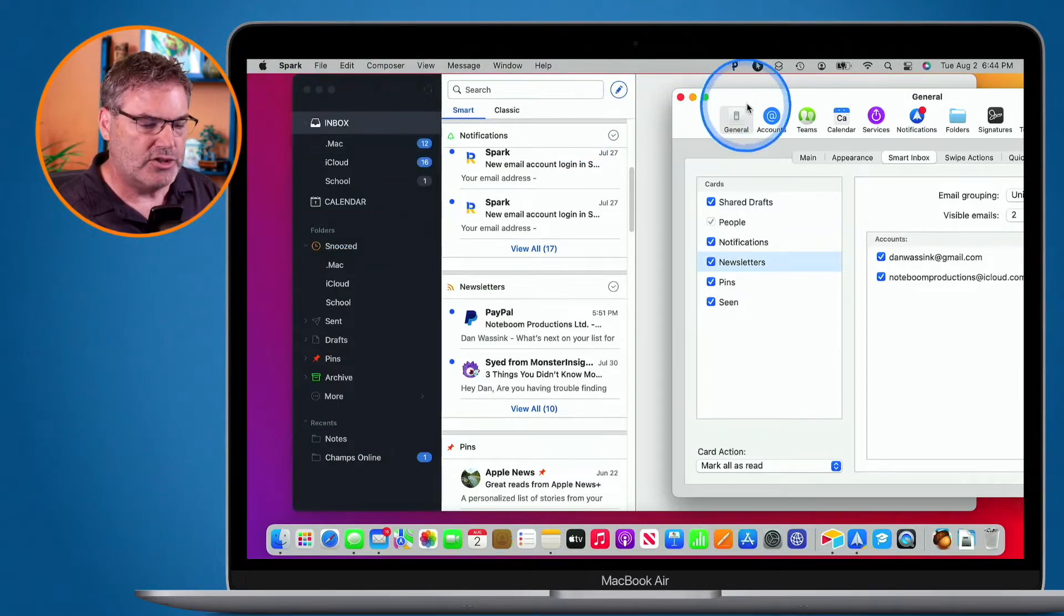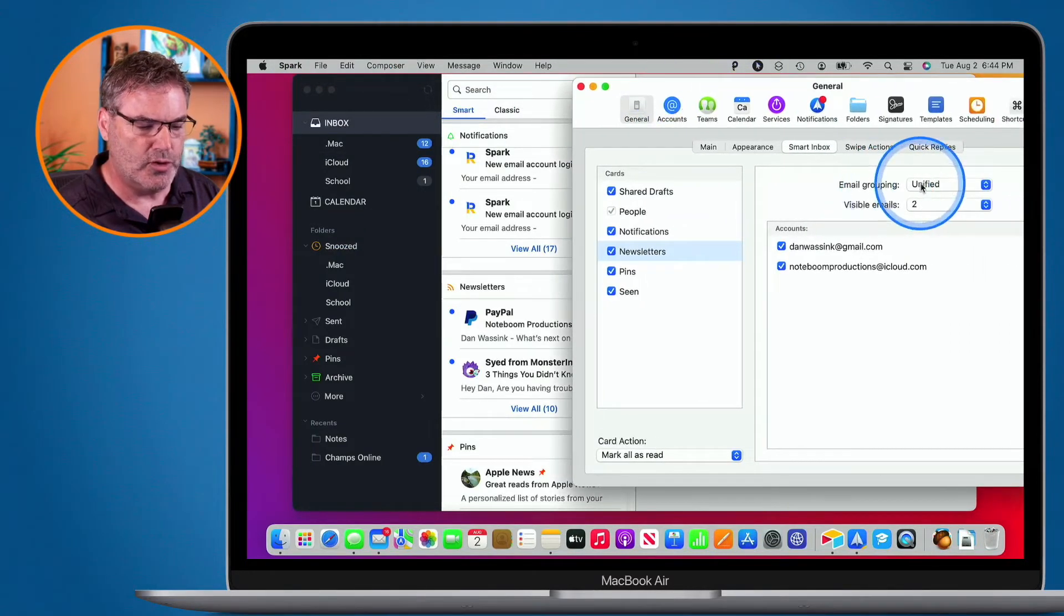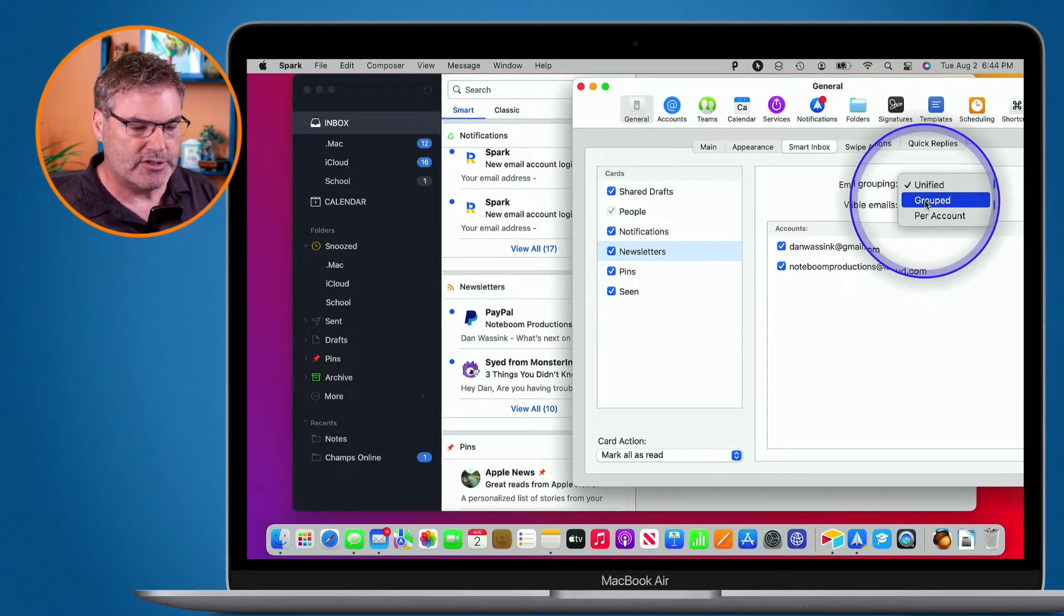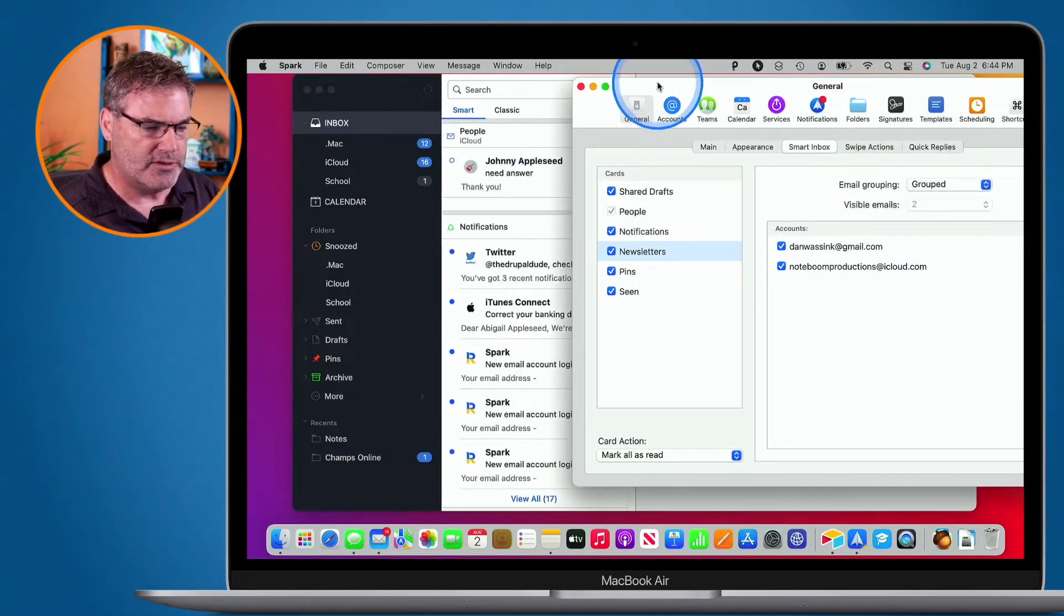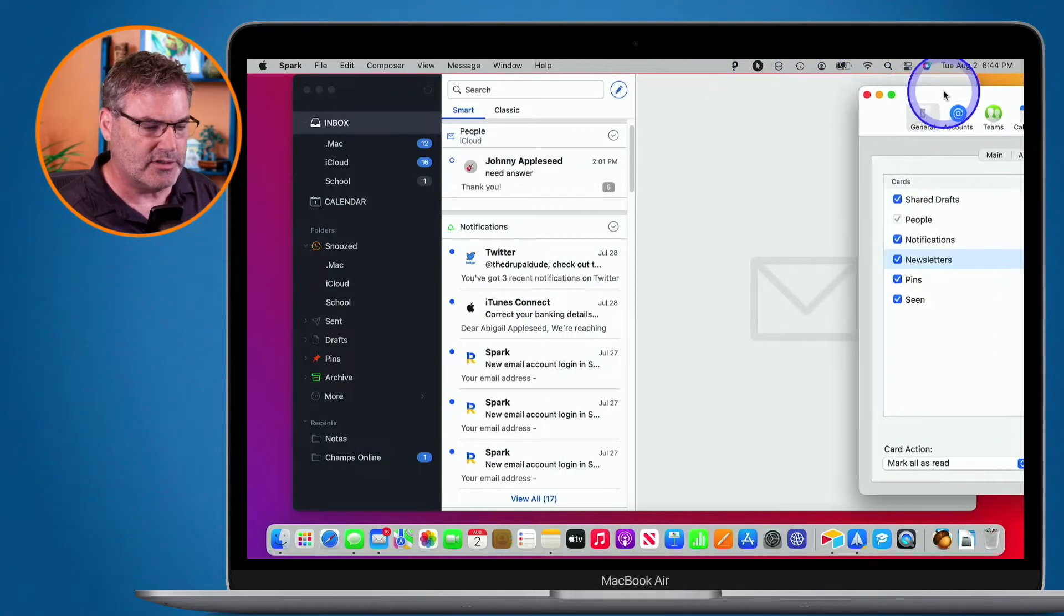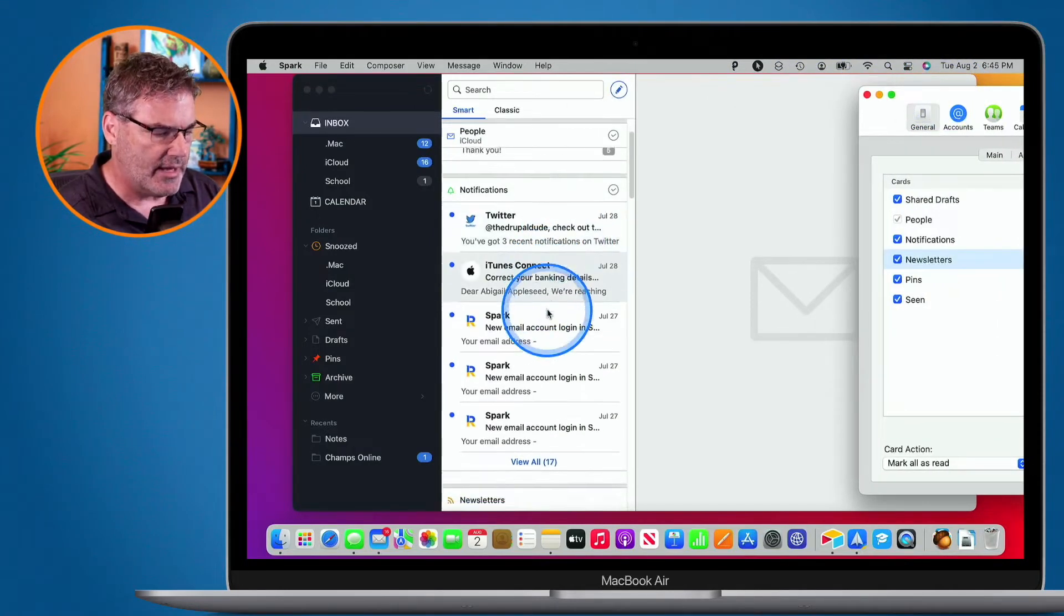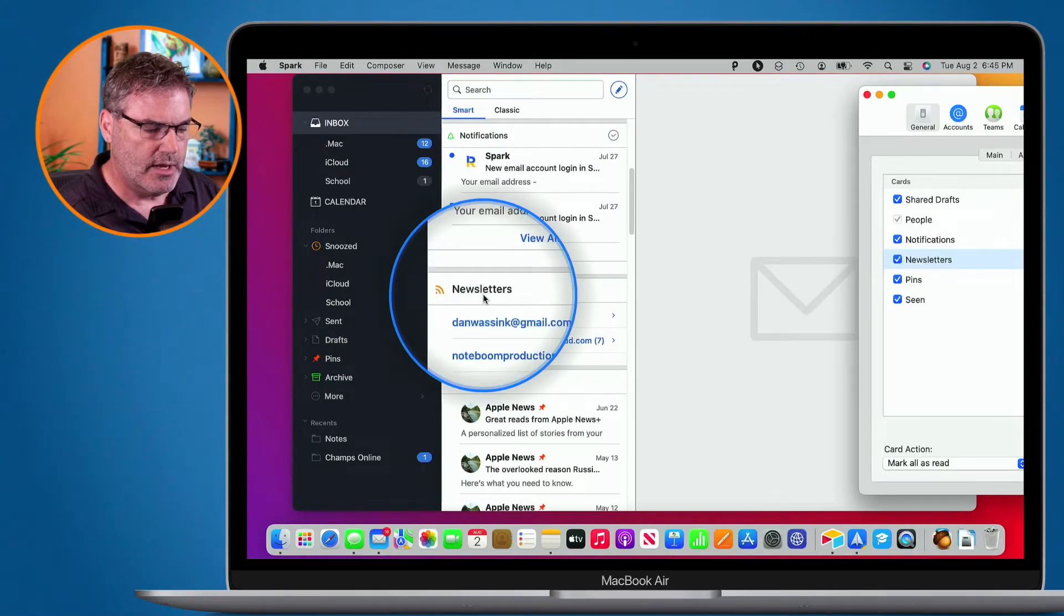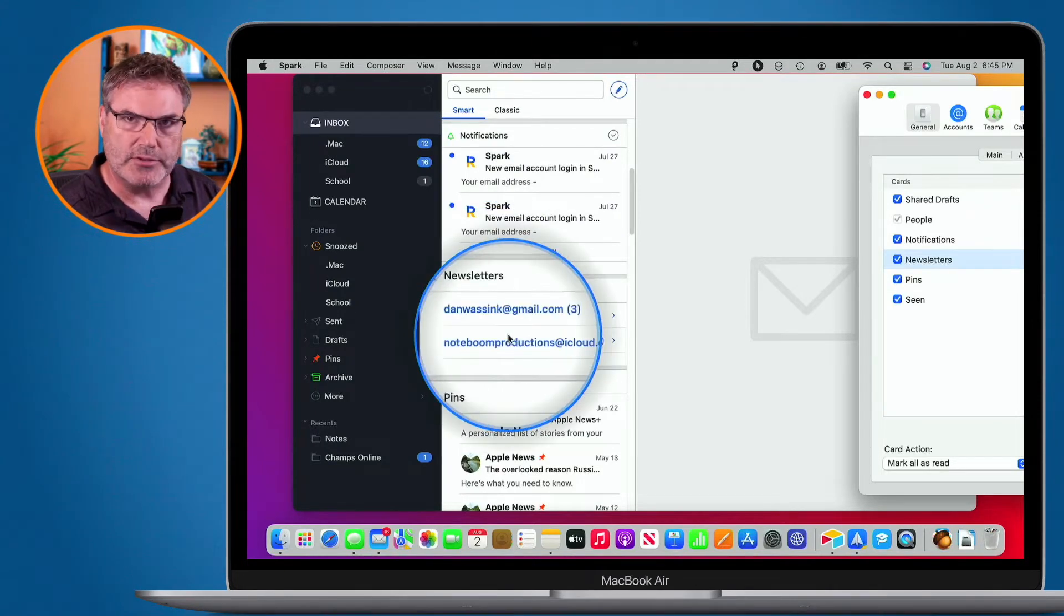Well if I go and change how they are grouped, let's go with Grouped first. Watch what happens. I'm going to select this. We're going to move this out of the way so then you can get to it easily. You're going to see that when I go back over to my newsletters, I now have my two accounts.